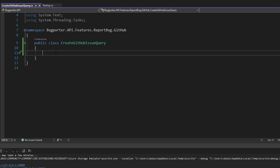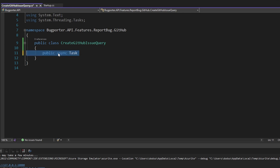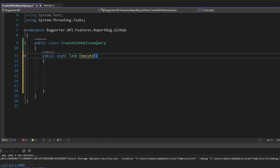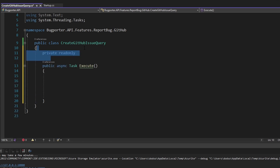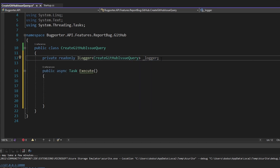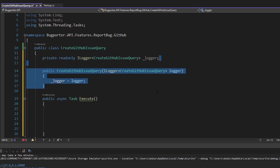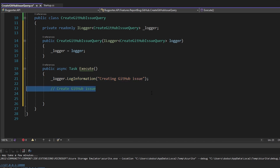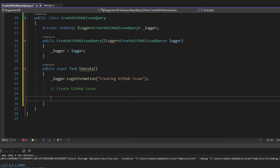We ultimately want to execute this query to create a GitHub issue, so let's add an async execute method since we're going to hit the GitHub API. For now, we're just stubbing this out, so all we're going to do is log in here. Let's get a logger injected through the constructor. At the beginning, we'll log 'creating GitHub issue,' and then we'll have a comment where we'd actually create the GitHub issue. At the end, we'll log 'successfully created GitHub issue.'